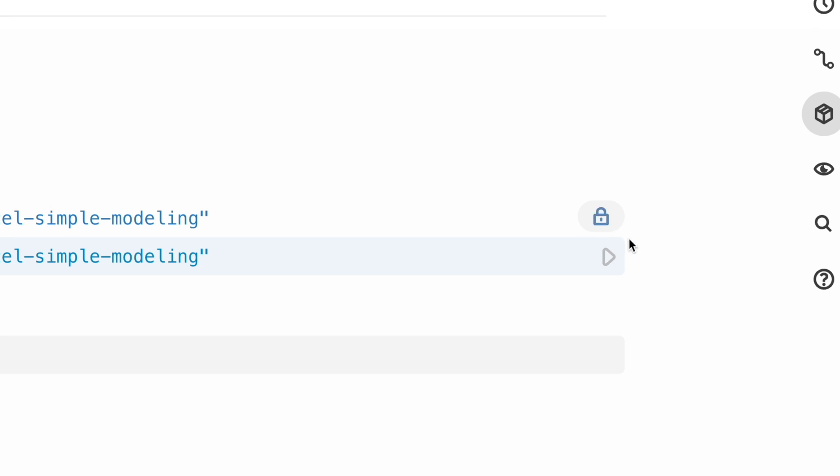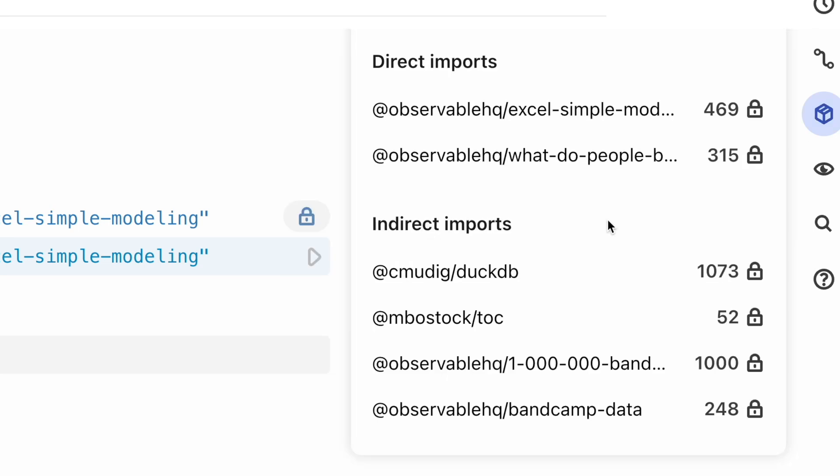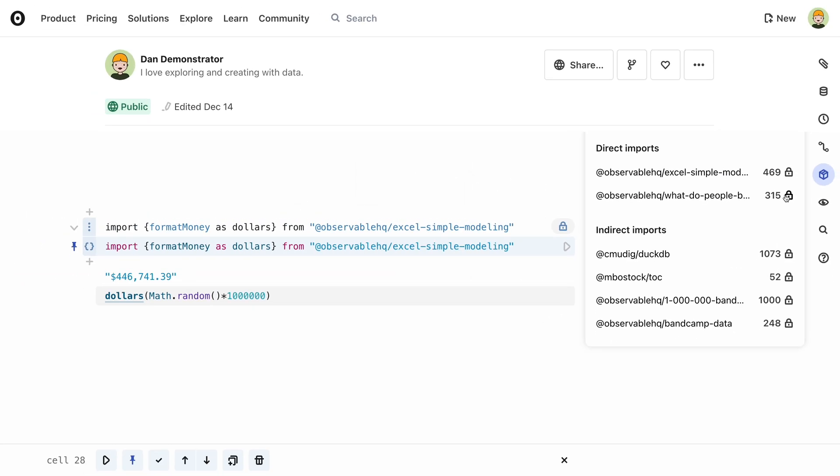This allows you to lock the version of the notebook that the cell is imported from. Locking the version ensures that you get the exact cell that you expected, but it also means that you will not get any updates that are made to it.